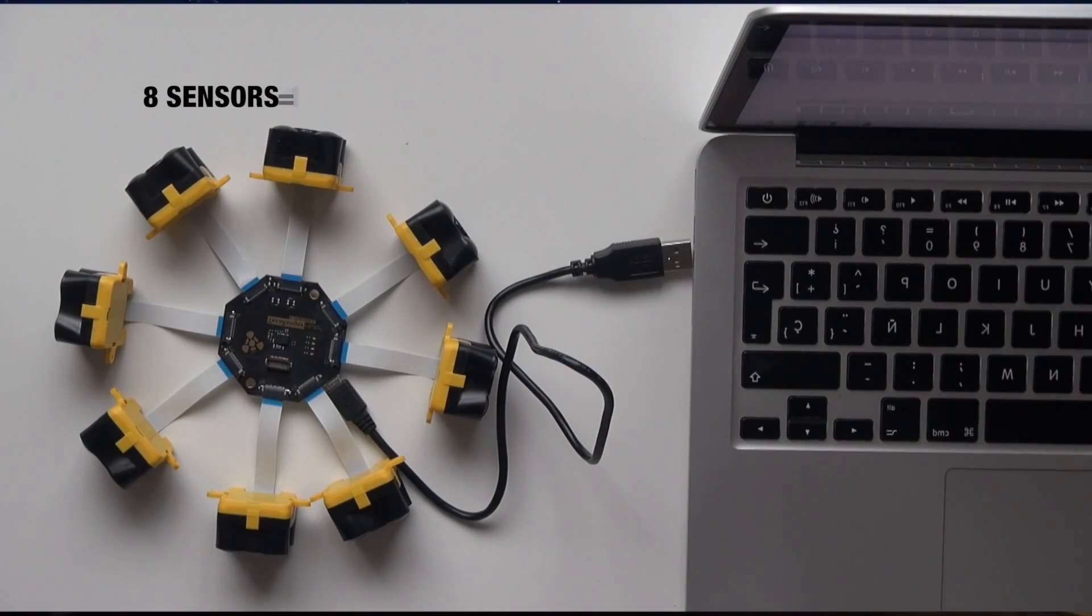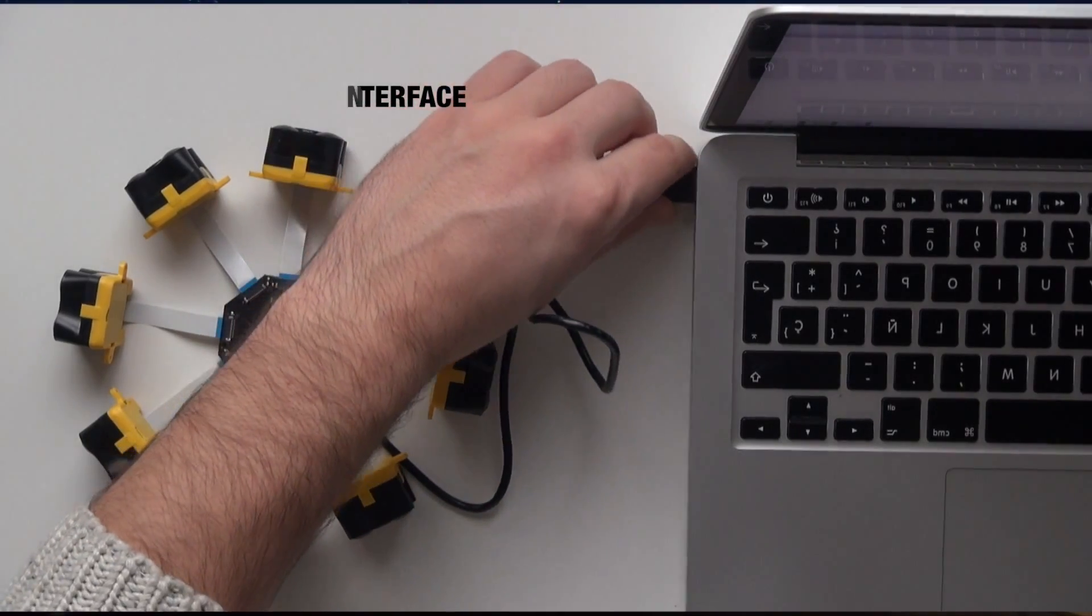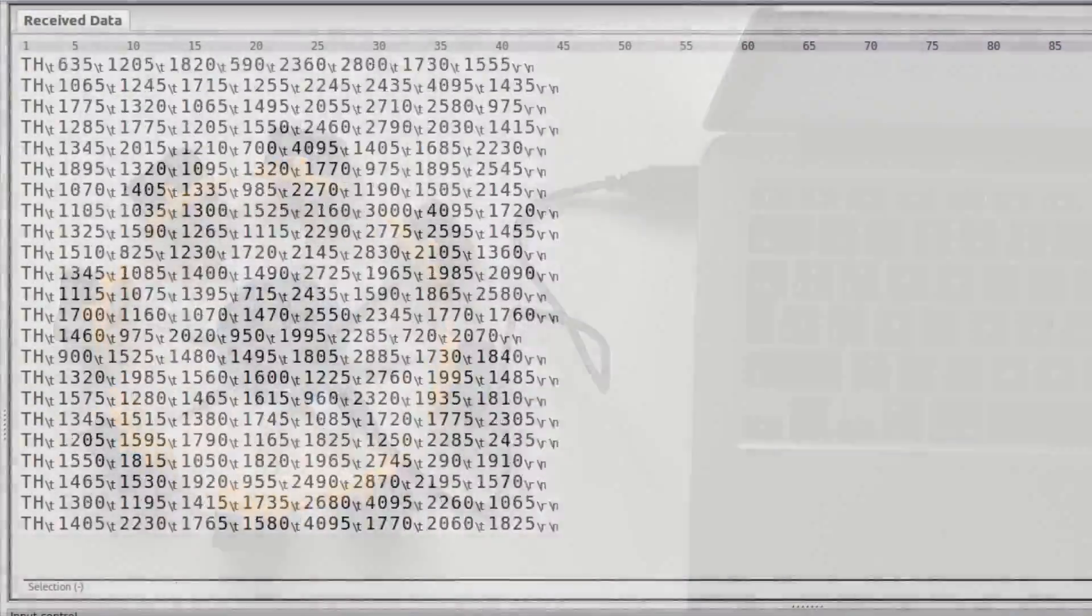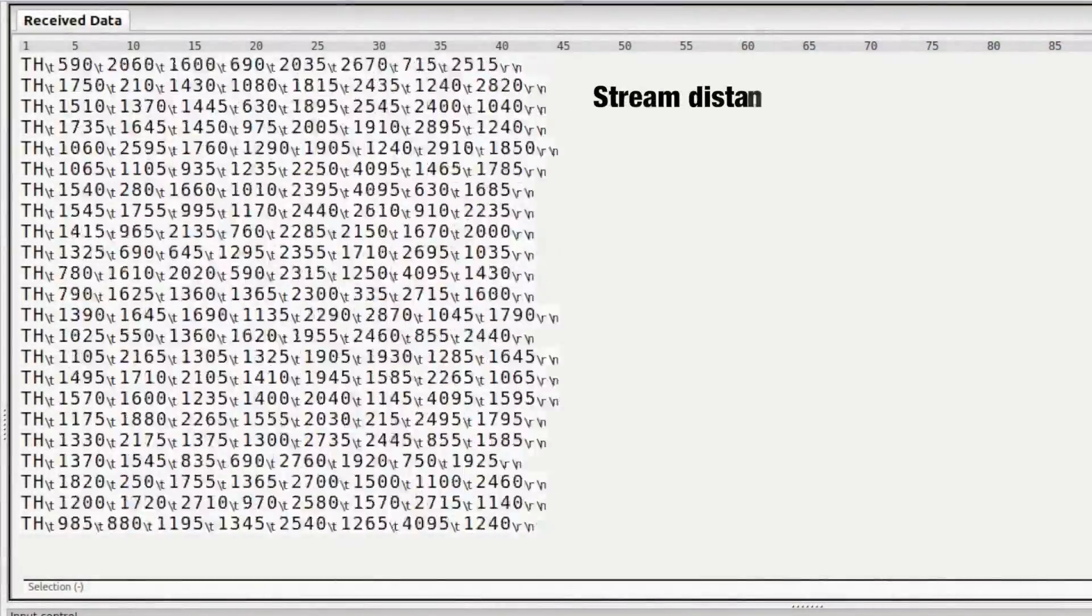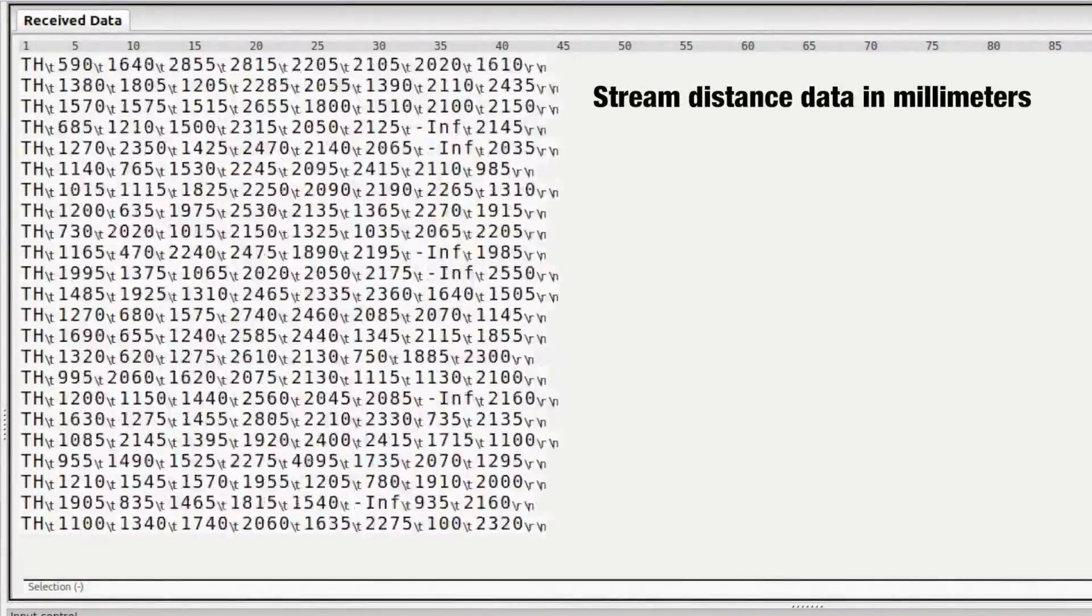Connect up to 8 Evo distance sensors to a computer with a single USB cable and stream distance data in millimeters in real-time.